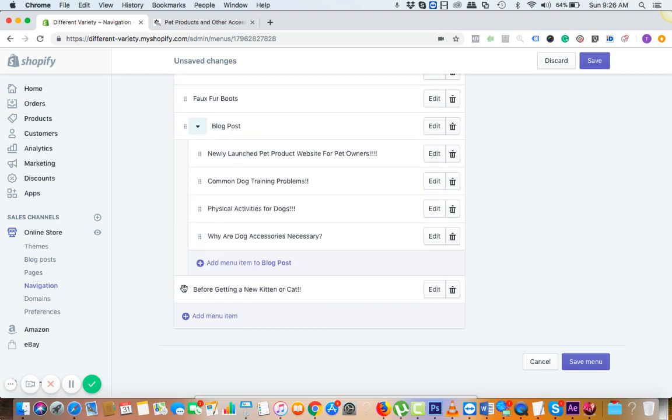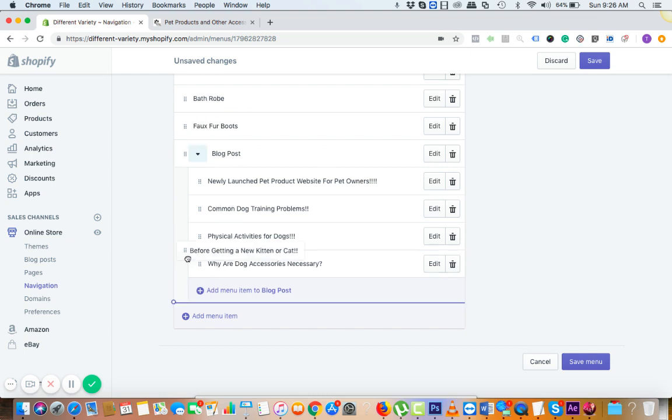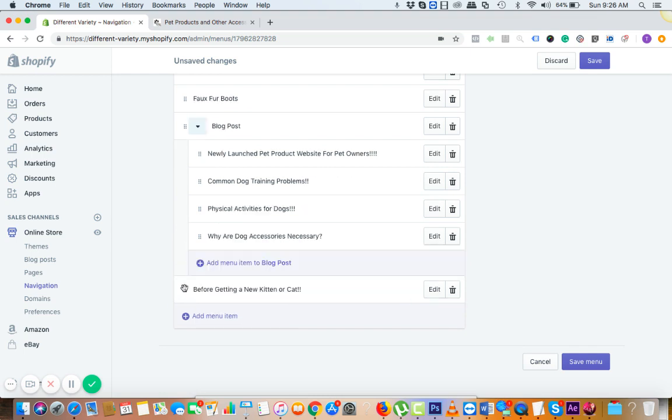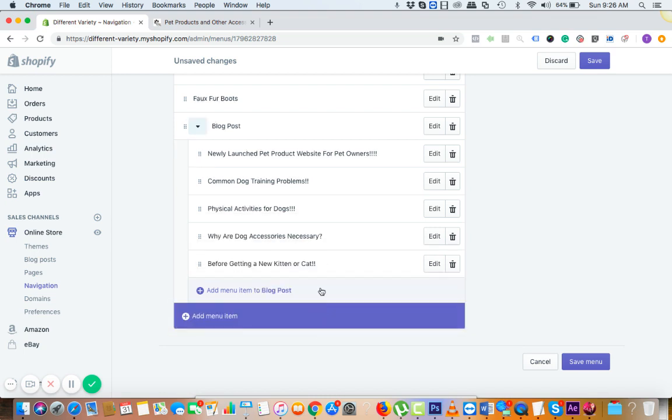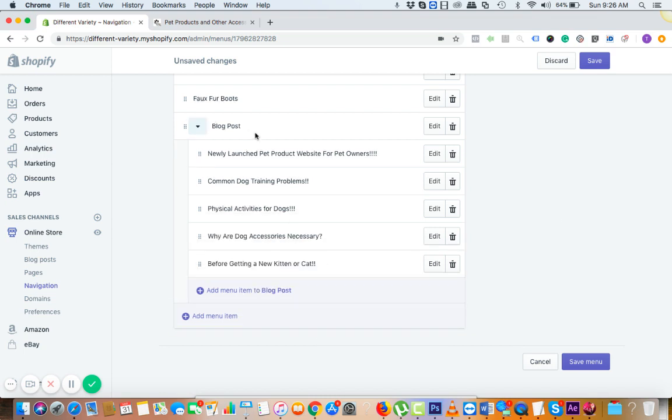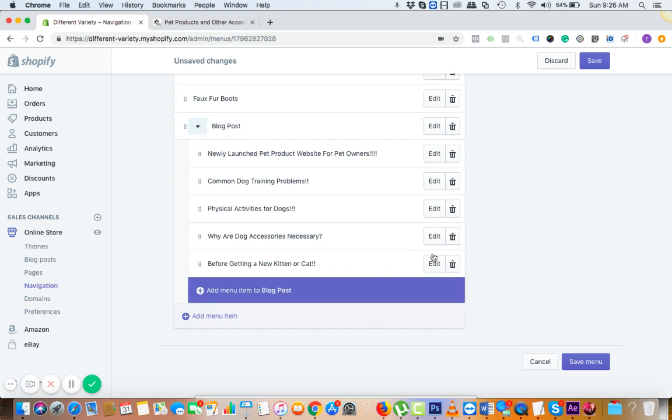Here we go, and the last one too we can add it similar way.